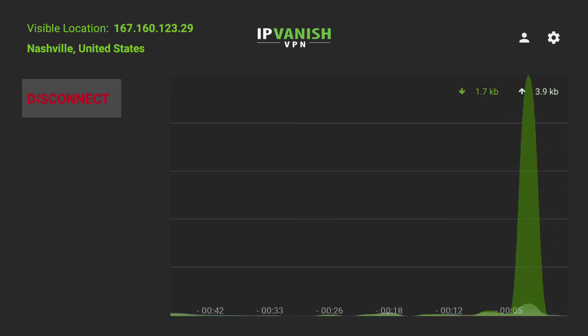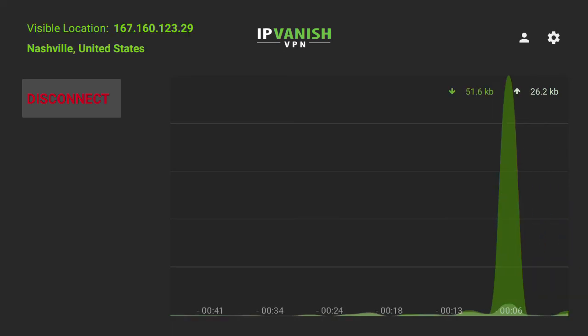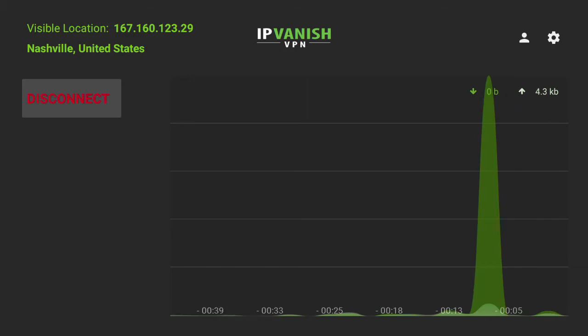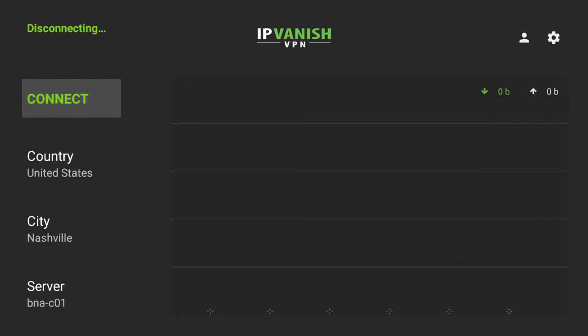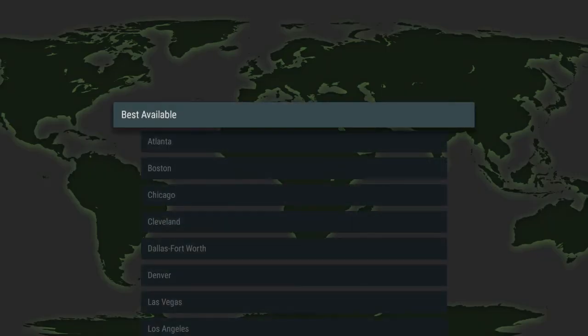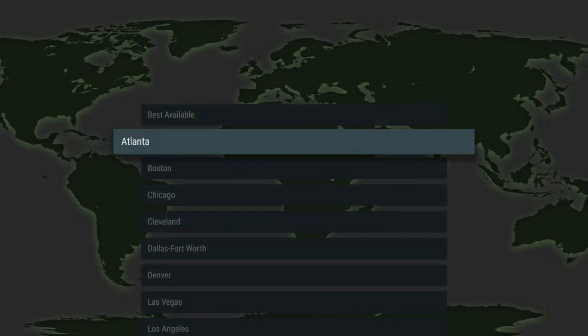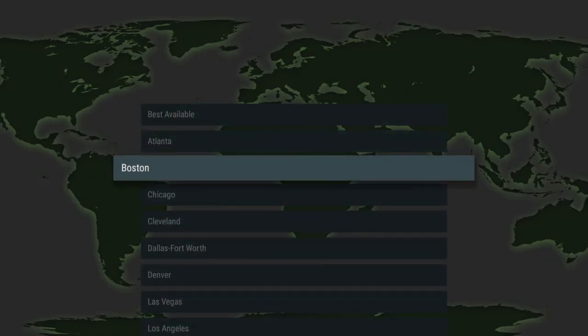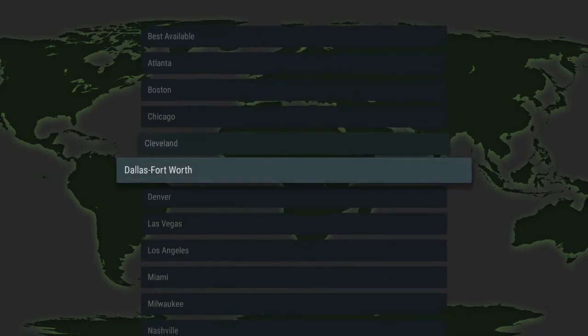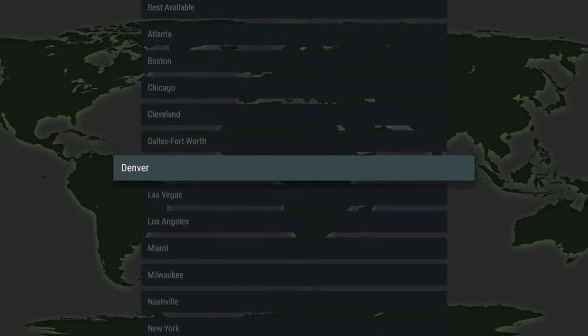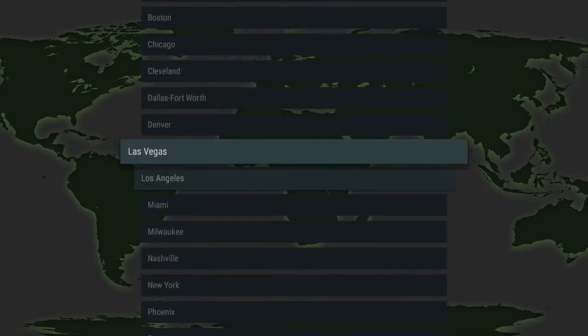But now say I wanted to connect somewhere a little closer to home. I can go down to the city menu here and change it, and you'll see they have servers in most major metropolitan areas.